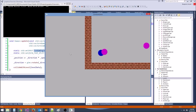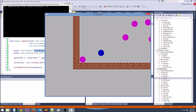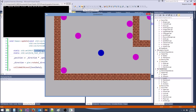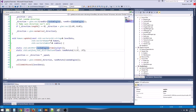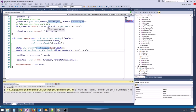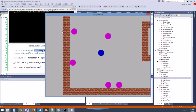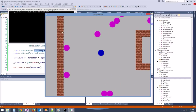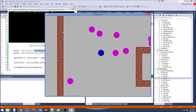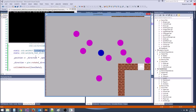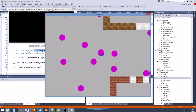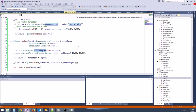They don't seem to be changing direction much — this value is probably too small. Let's make it 10, then try again. There we go, now they randomly meander about. We don't want them constantly changing direction though, so let's make the range ±20.